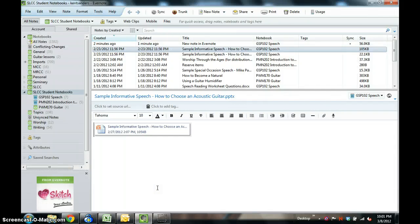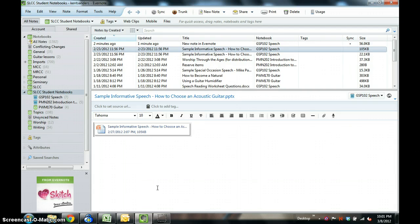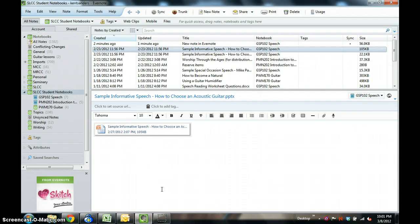Hi, this is Kent Sanders again with part two of the Evernote tutorial. In the first part, we covered some basics of Evernote, what it is and how it's different than Dropbox, as well as how I set up my file folder system. In part two of this tutorial, we're going to talk about how to actually get items into Evernote, how you create content in Evernote so that you can have your notes in there.